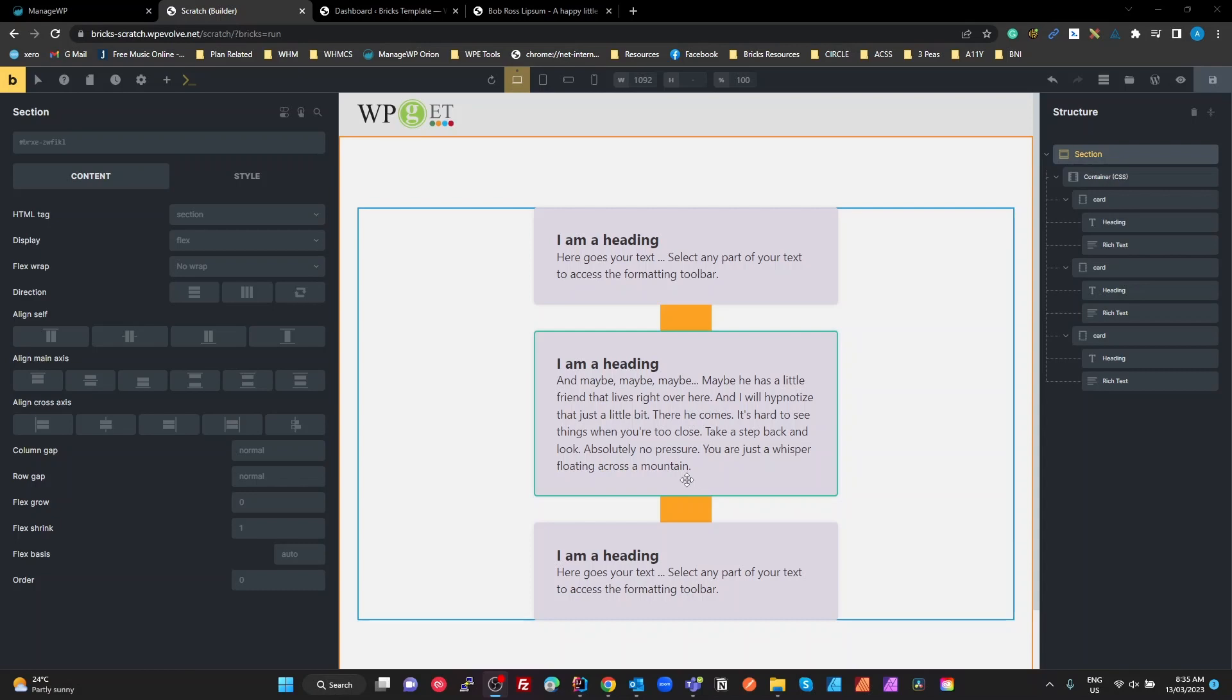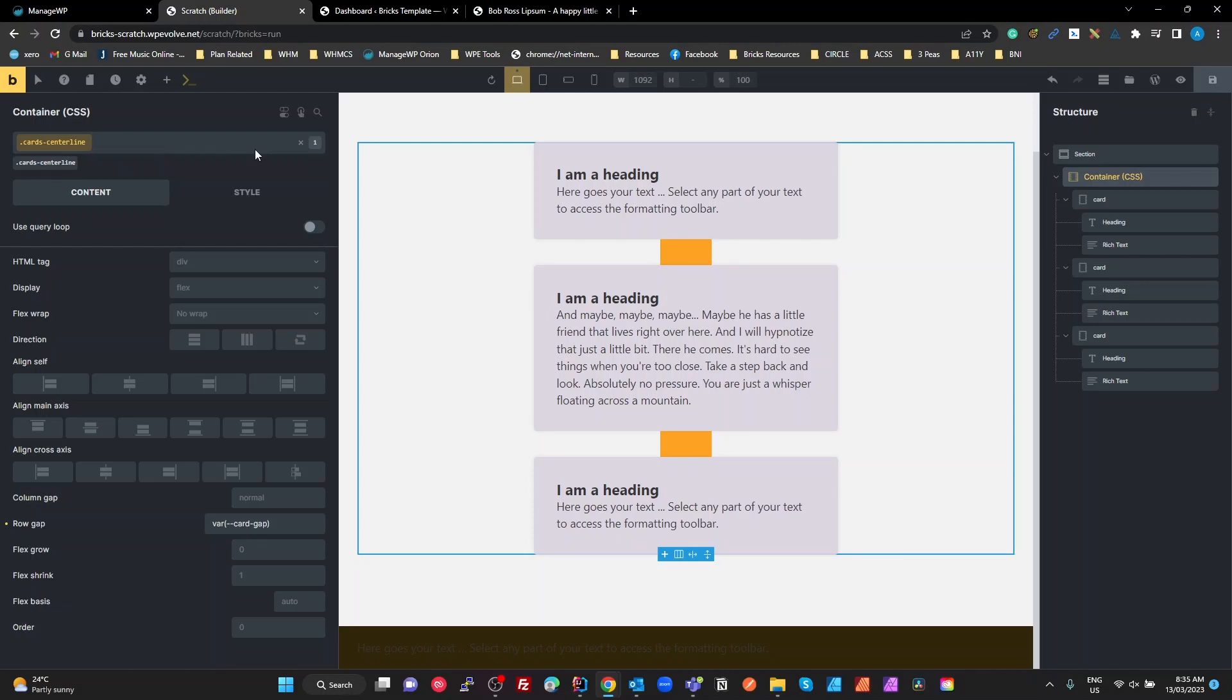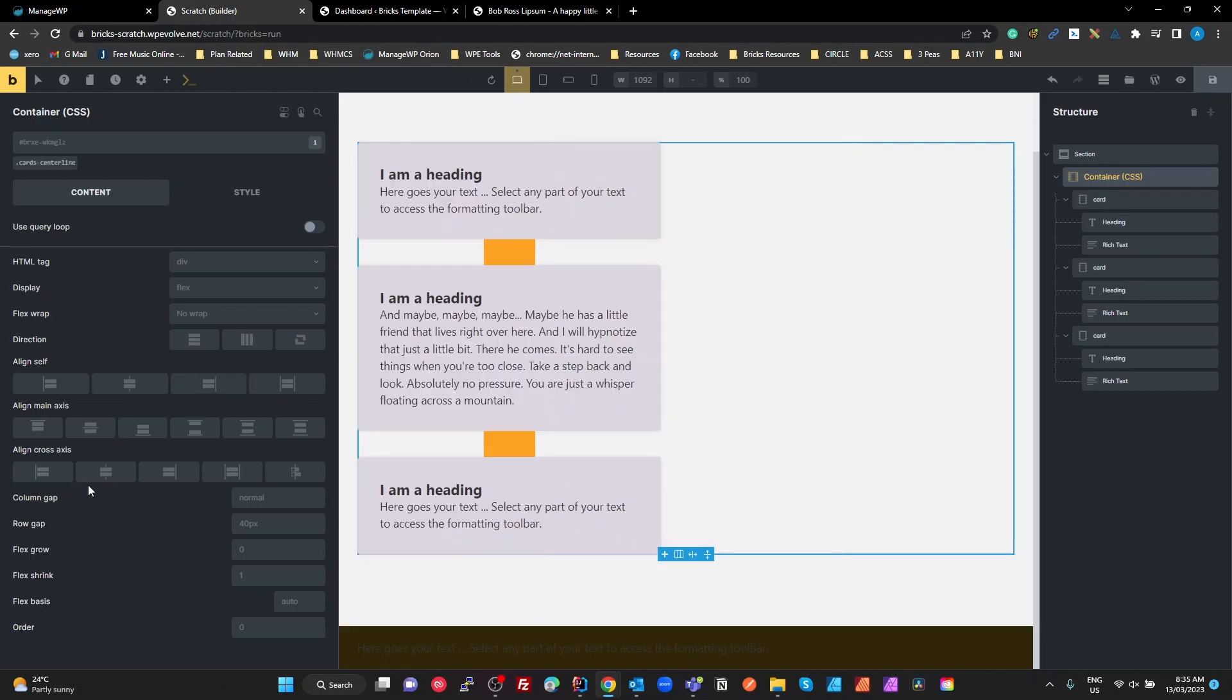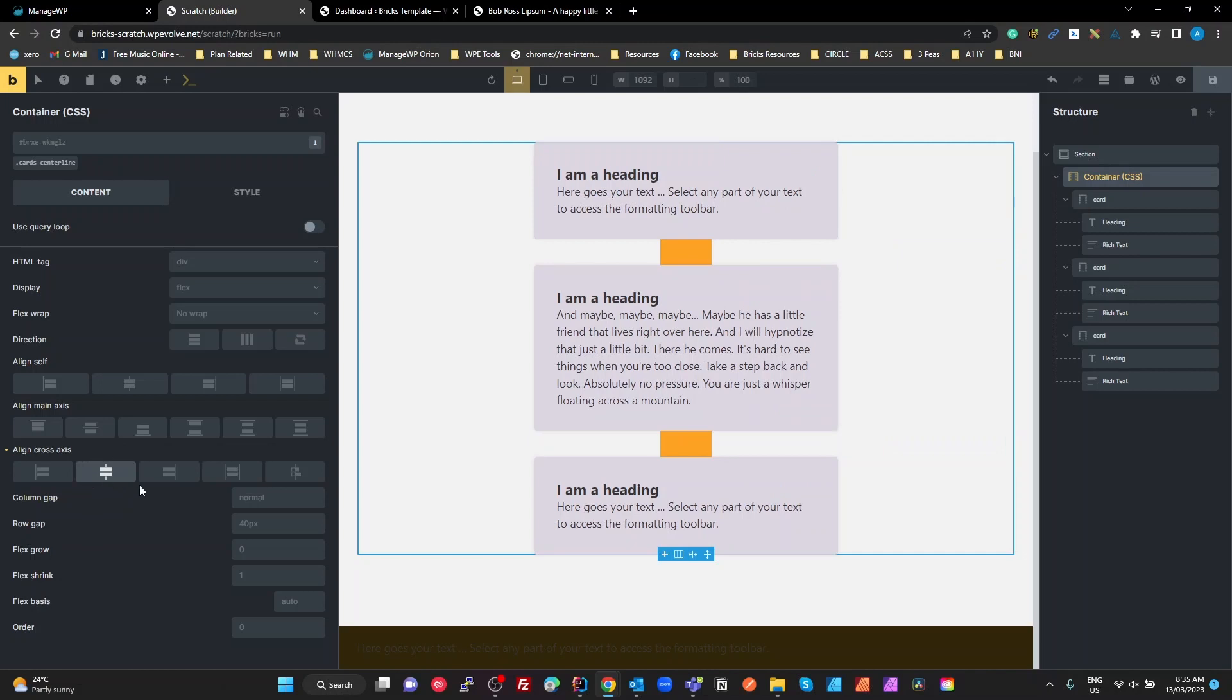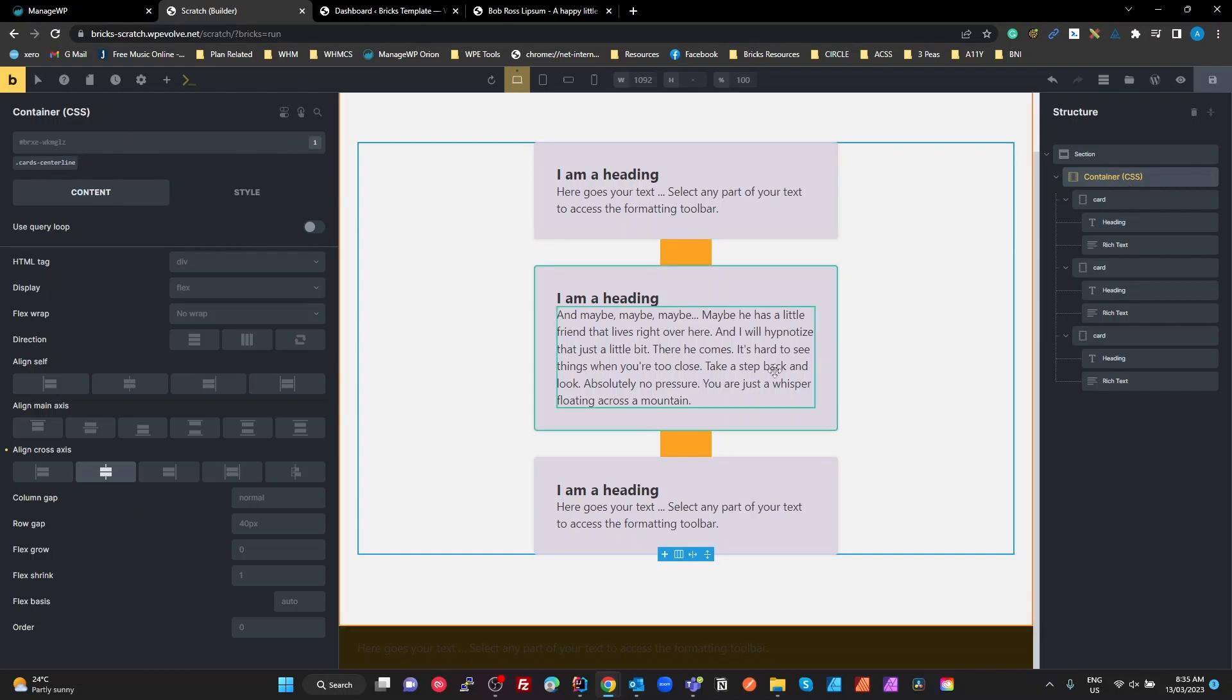So looking at the structure here, we've got a container at the top, a section and a container. On that container I've got a class called Cards Centerline, but without anything selected on that container, all I've done is set my cross-axis to center. Take that off, it's all on the left. That's all there is at the ID level on this. I'm going to come back to some other settings on this actual class soon.